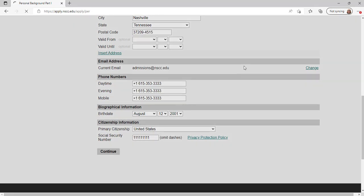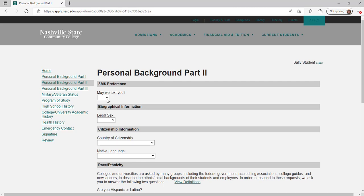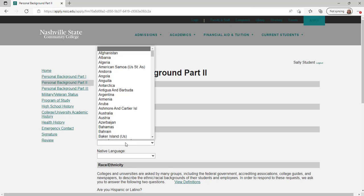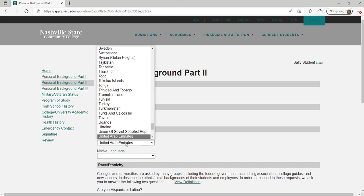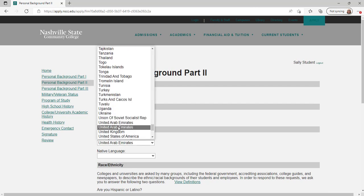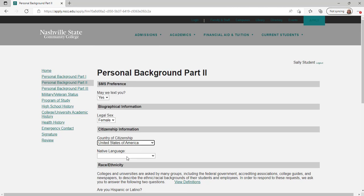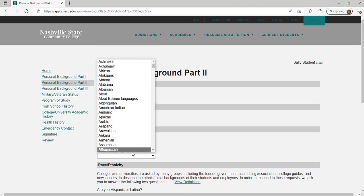Please select whether we can text you regarding your application status and registration reminders. Then provide your legal sex, country of citizenship, native language, and race and ethnicity. Then click continue.